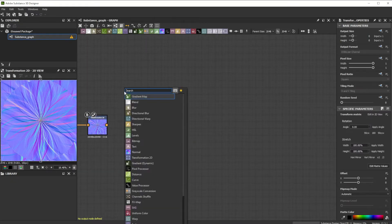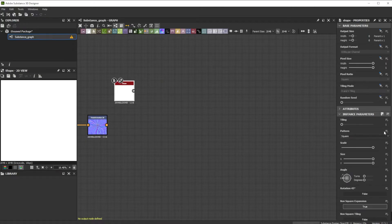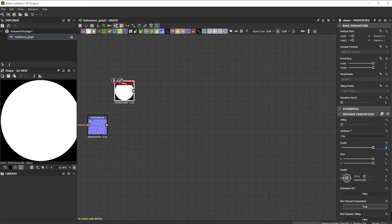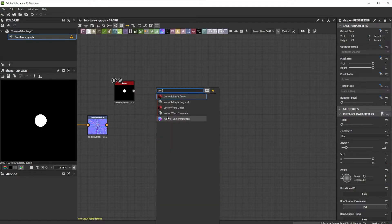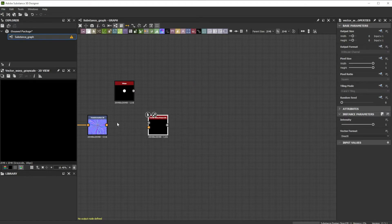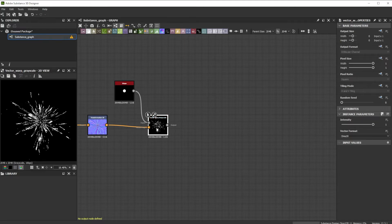For the base shape, we add a shape node with the disk pattern and a scale of 0.15. Let's continue with a vector warp grayscale node and connect the transformation 2D to the vector map input to get the base splatter.